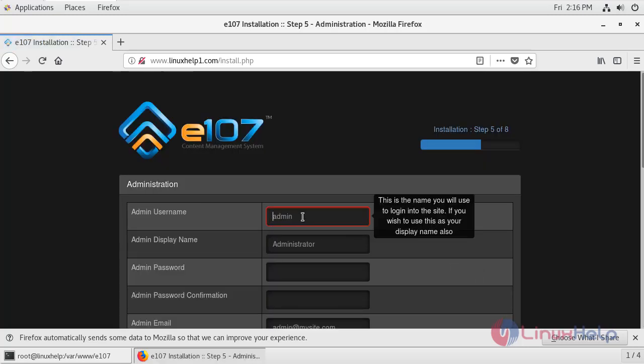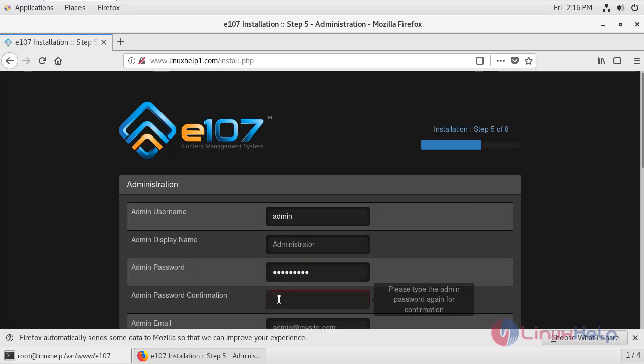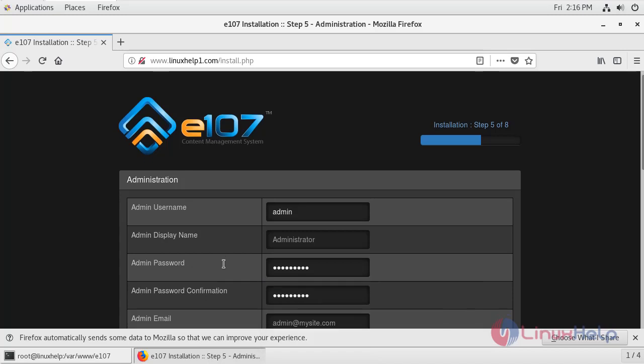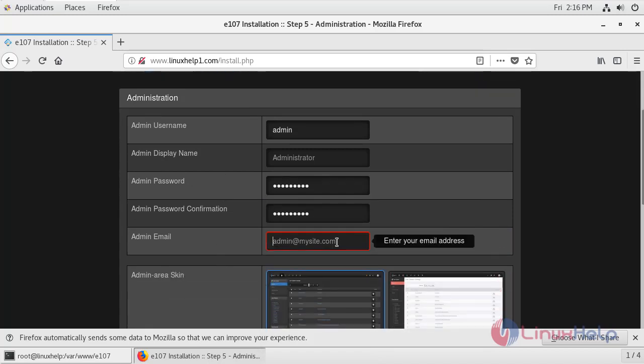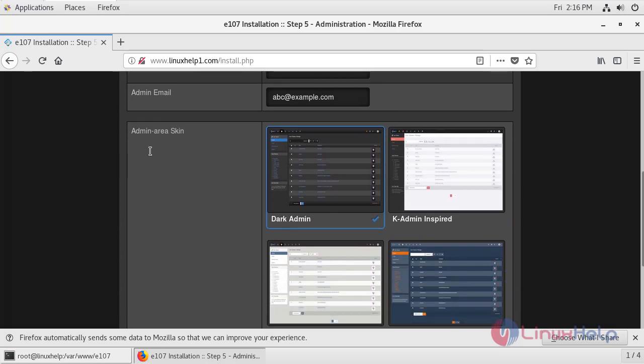Enter the admin credentials. Create a password for the admin. Re-enter the password. Provide an email ID for admin account. Select the admin area scheme.